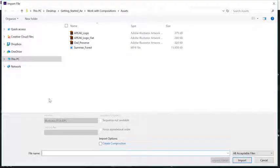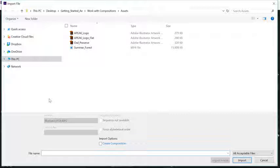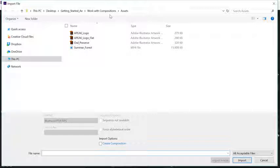Let's double-click in the empty space of the Project panel to open the Import File dialog. Go ahead and navigate to the Assets folder, which is saved right next to your project files, in the Work with Compositions folder. If you don't have these files, you can feel free to follow along with your own layered Photoshop or layered Illustrator files.